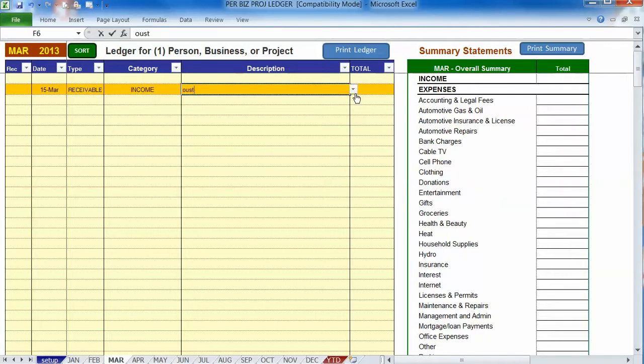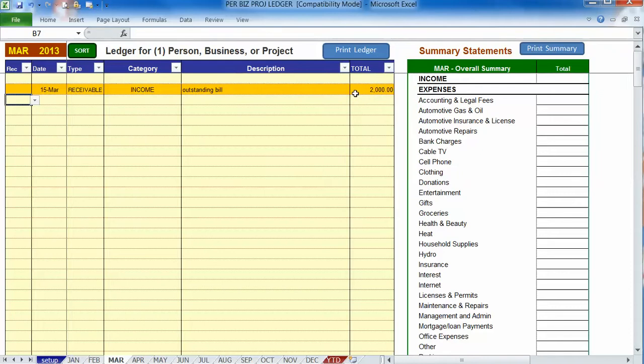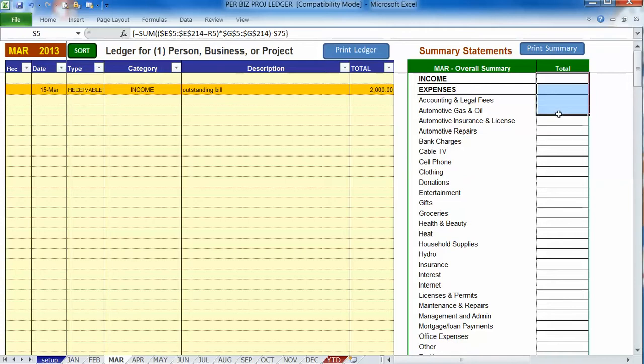So let's say it's an outstanding bill or invoice. And we'll put in our amount. You're going to notice that on the right side, it did not record it as income. And of course, you haven't received it yet, so it won't.